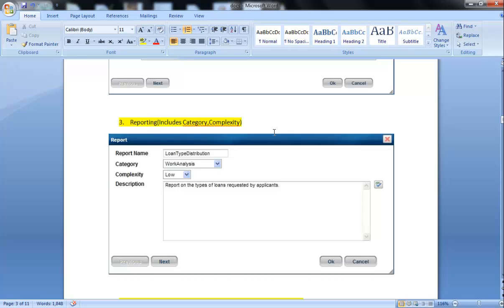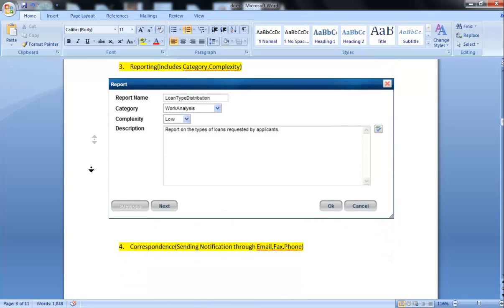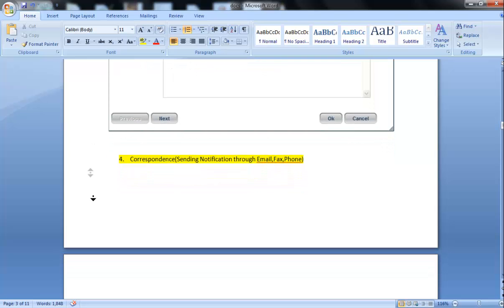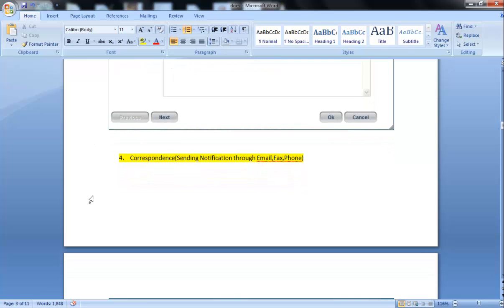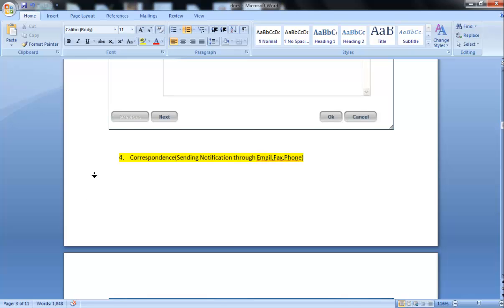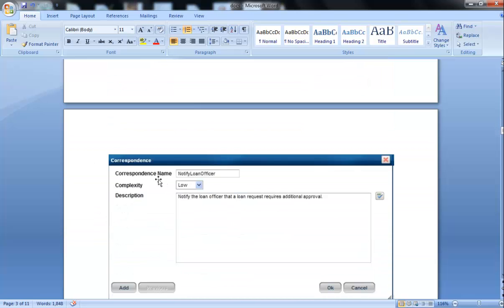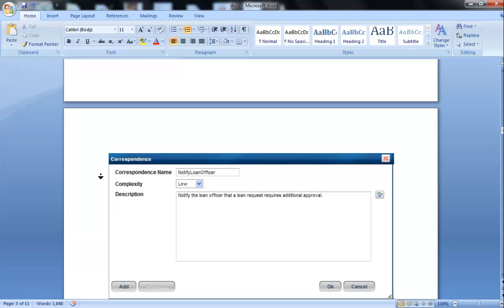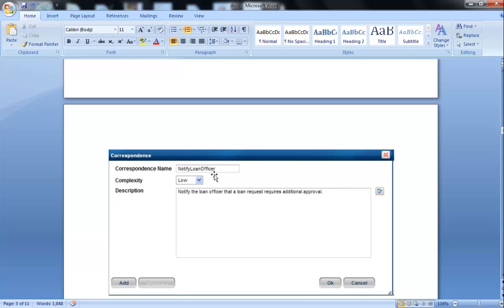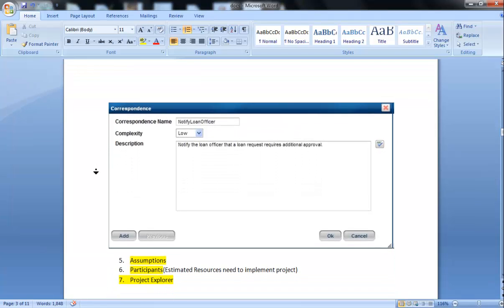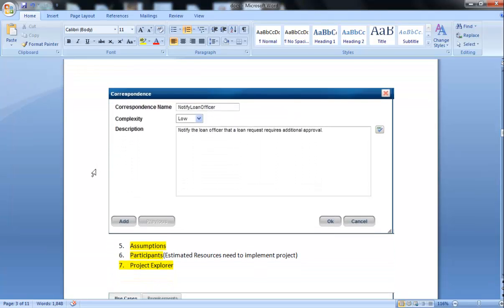Third is Reporting. Reporting includes category of the report, complexity of the report, and description of what the report is going to do. Fourth is Correspondence. Correspondence is like sending notifications through email, invoking information to a person like a loan officer in case of auto loan request. Here we can see an example: notify loan officer, notifying the loan officer that a loan request requires additional approval. We can send these correspondences through email, fax, and other methods.